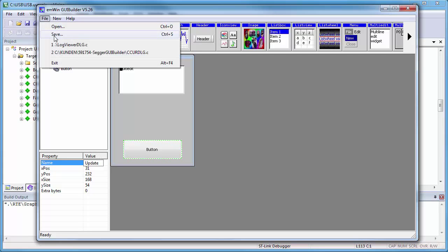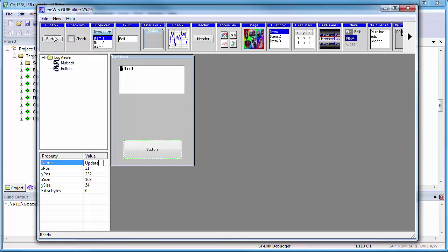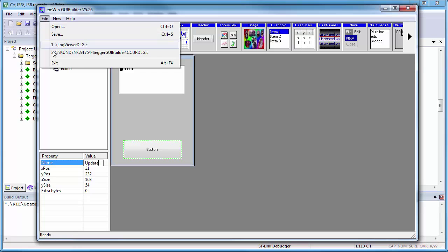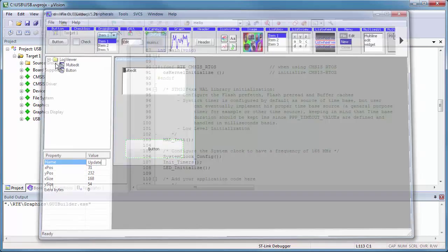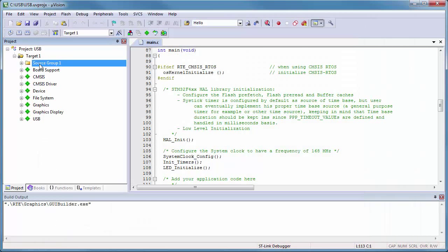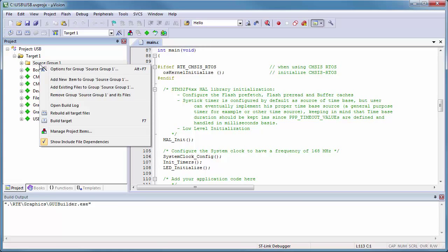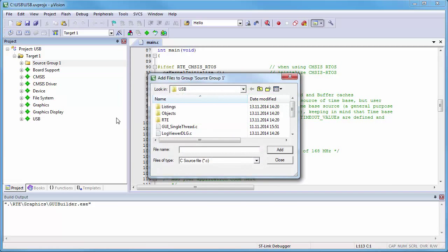I save this layout before closing the GUI Builder. The resulting C source file is called Log Viewer DLG.C. And I add this file to the project by right-clicking on Source Group 1 and selecting Add Existing Files.